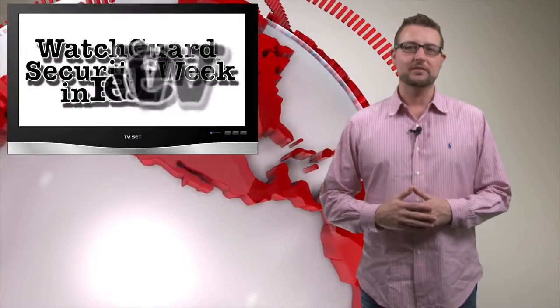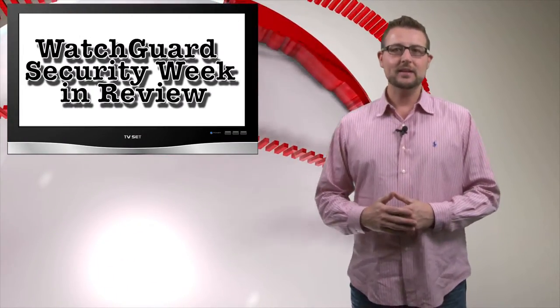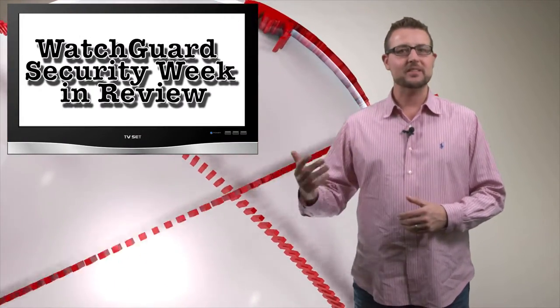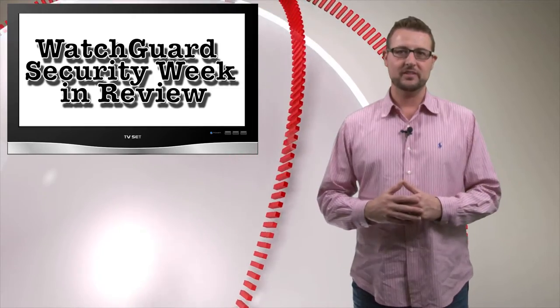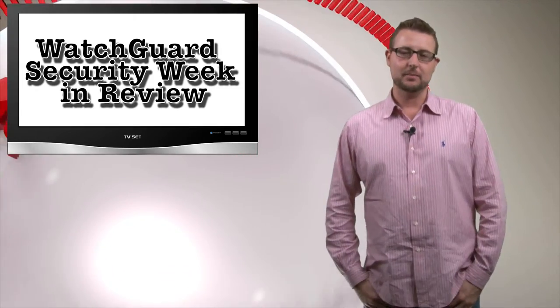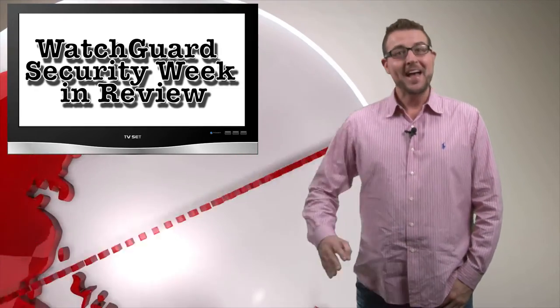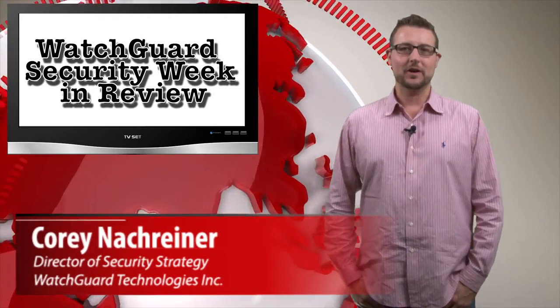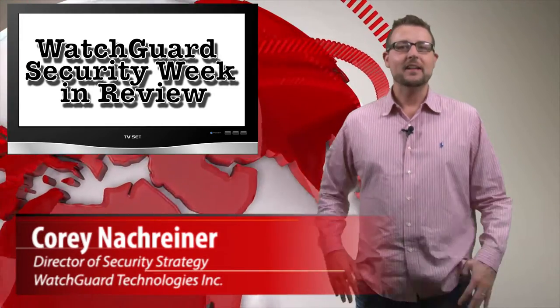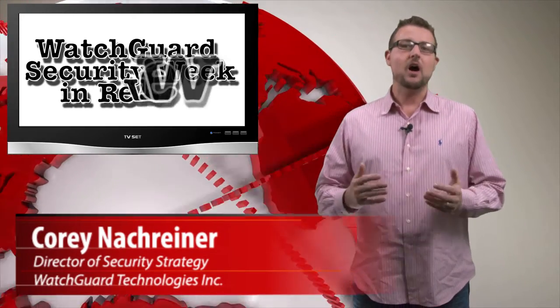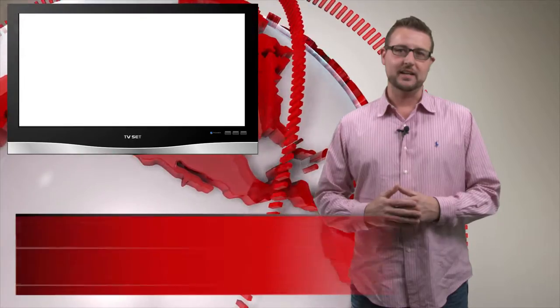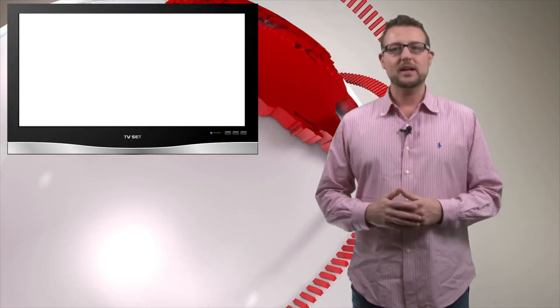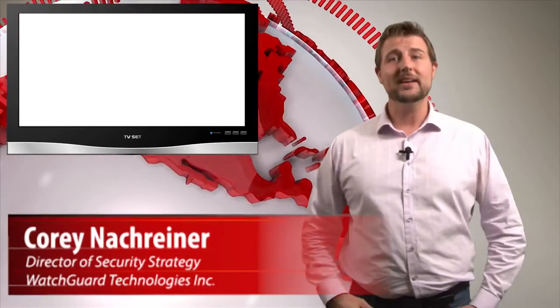Hey everyone and welcome to WatchGuard Security Week in Review, a video podcast dedicated to quickly summarizing the biggest information security stories each week and sharing some practical tips along the way. I'm your host and all-around security nerd, Corey Nachreiner, and this is the episode for the week starting October 19, 2015. Let's jump right in with last week's Security Bytes.